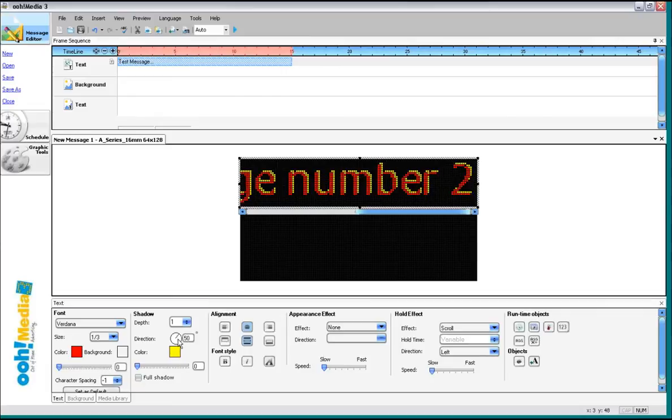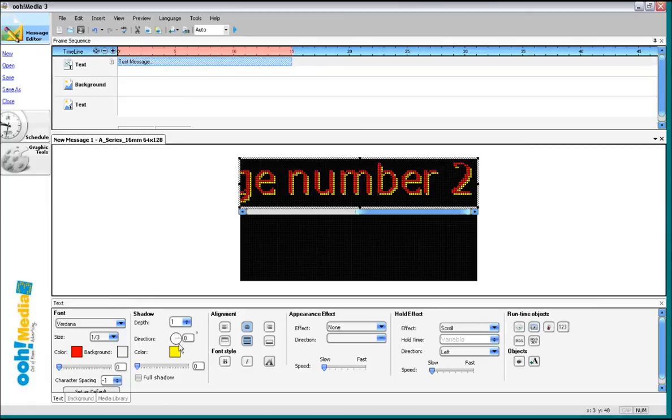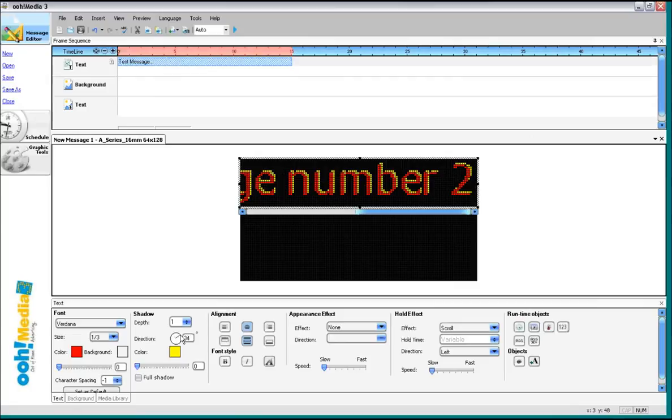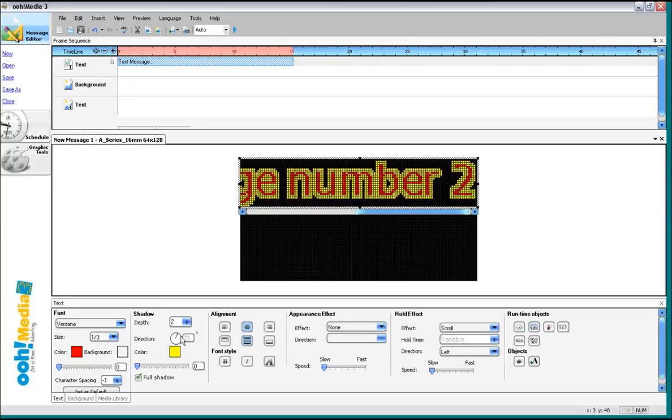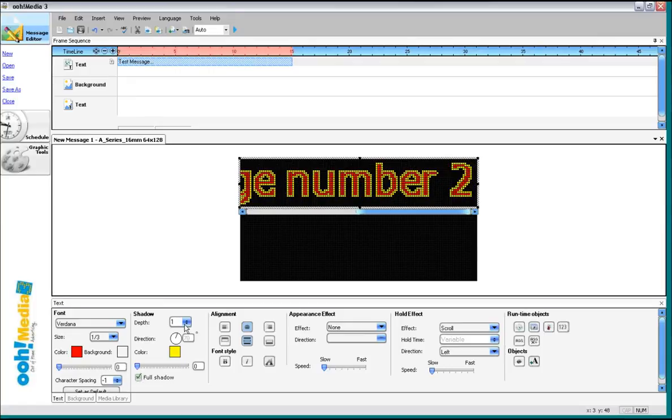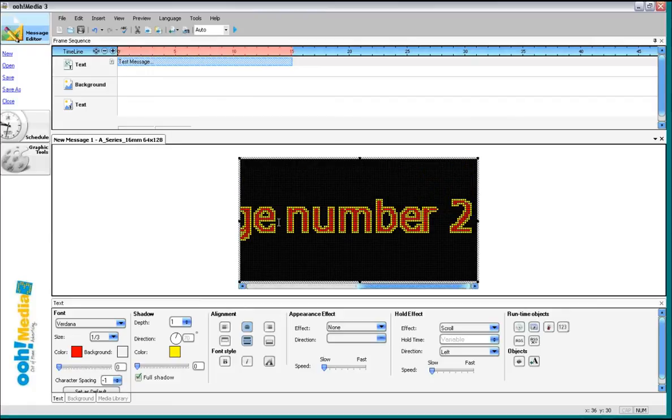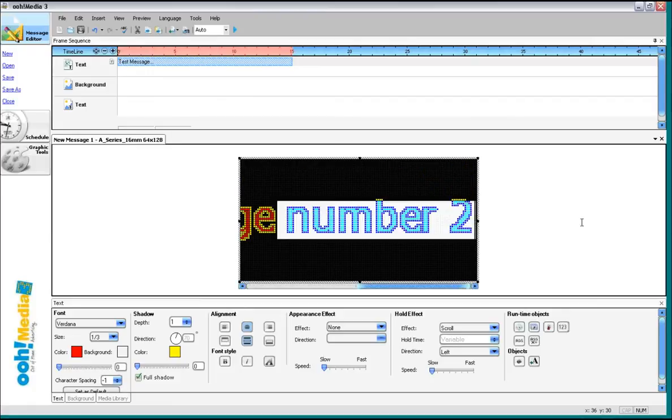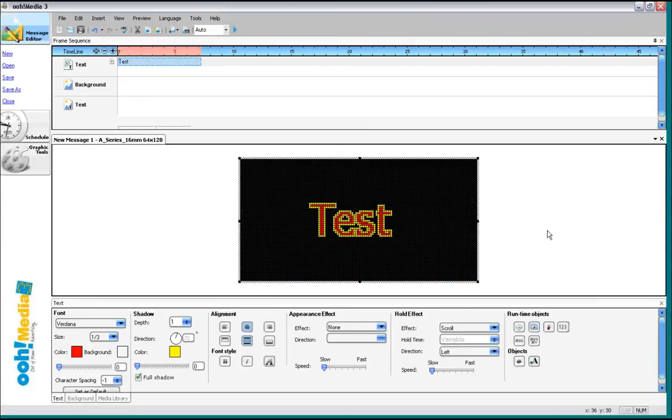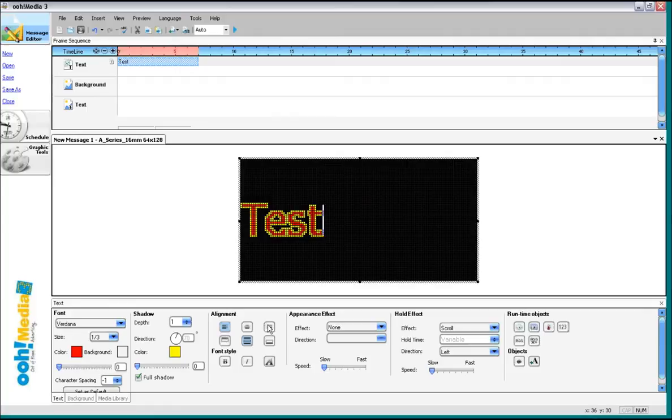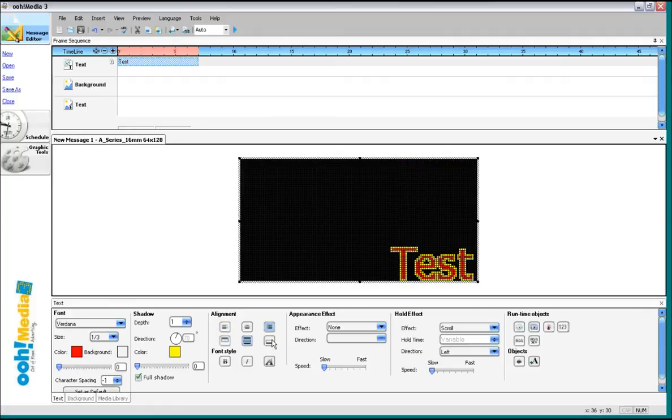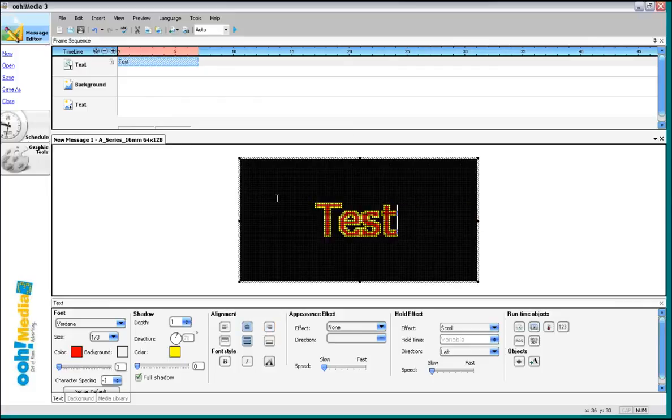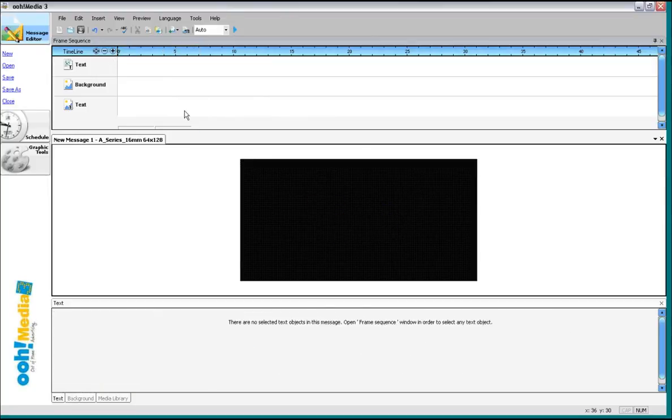You can also adjust the direction of that full shadow by coming to the direction. Just click and drag. And the thickness. For text that's smaller than one frame inside of a text box, you can also choose the alignment. If you don't like something, right click on it and delete it. That gets rid of it.